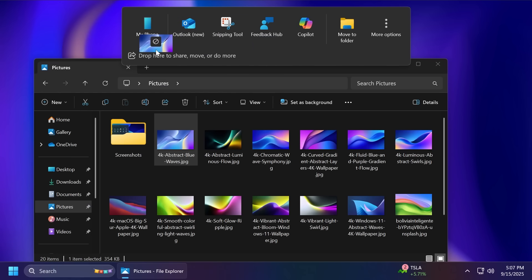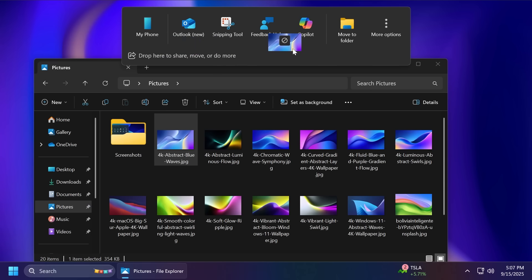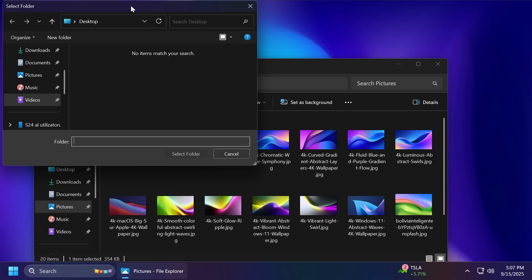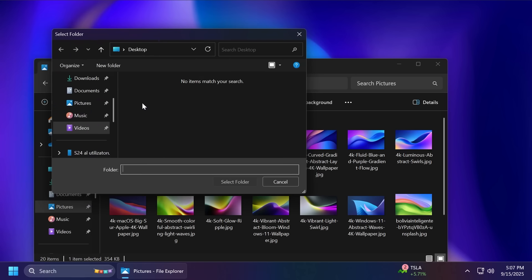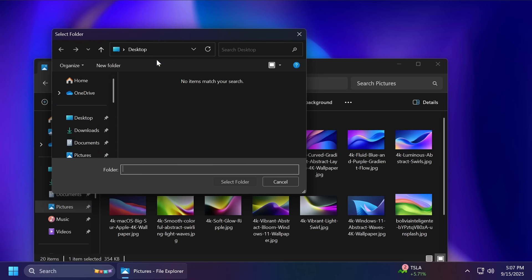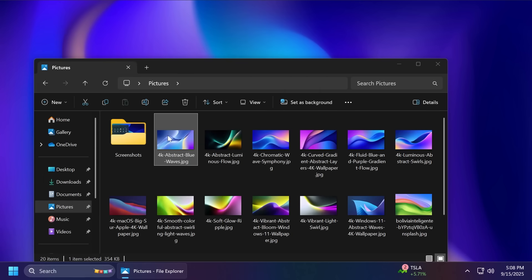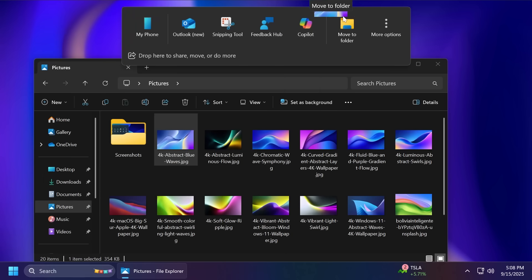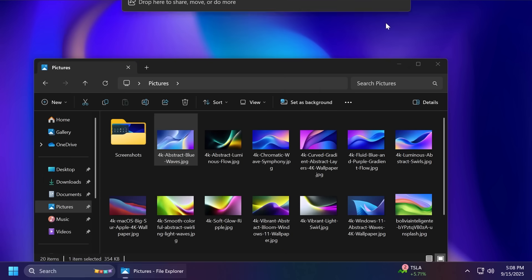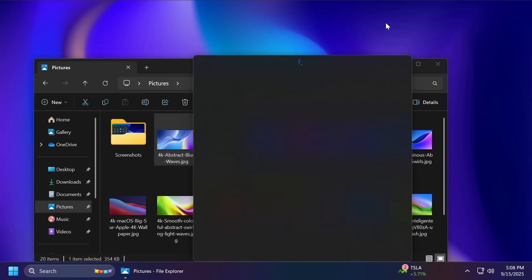So we can do as before to share it to our phone, Outlook, Snipping Tool, Feedback Hub, Copilot. But we also have Move to Folder. If we hover over this, we're going to be able to quickly basically move a file to another location in our system. I think this is something pretty useful. And also, again, if you hover over the More Options section, it will open up the Windows Share window.